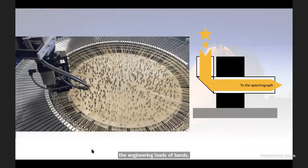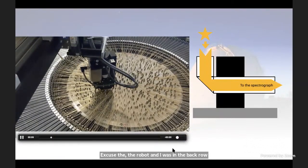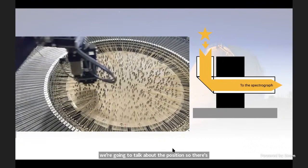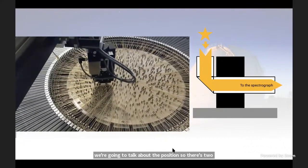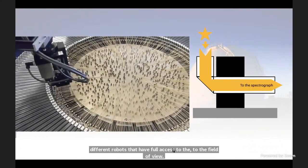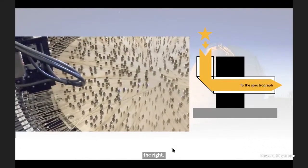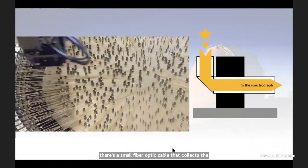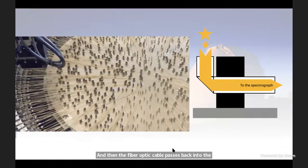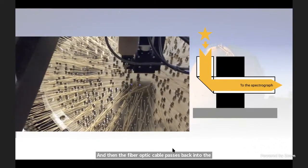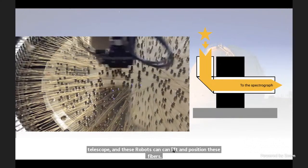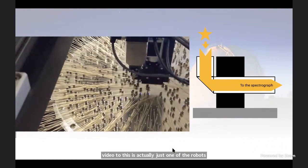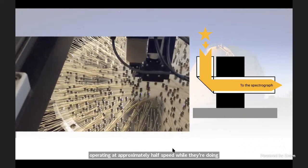There are two different robots that have full access to the field of view. Each fiber has a little magnetic button and a small fiber optic cable that collects the light at a point, then passes back into the telescope. The robots can lift and position these fibers anywhere across the field. This is actually just one robot operating at approximately half speed during testing. Although this looks relatively slow, it's much quicker than previous robots and previous instruments on this telescope.